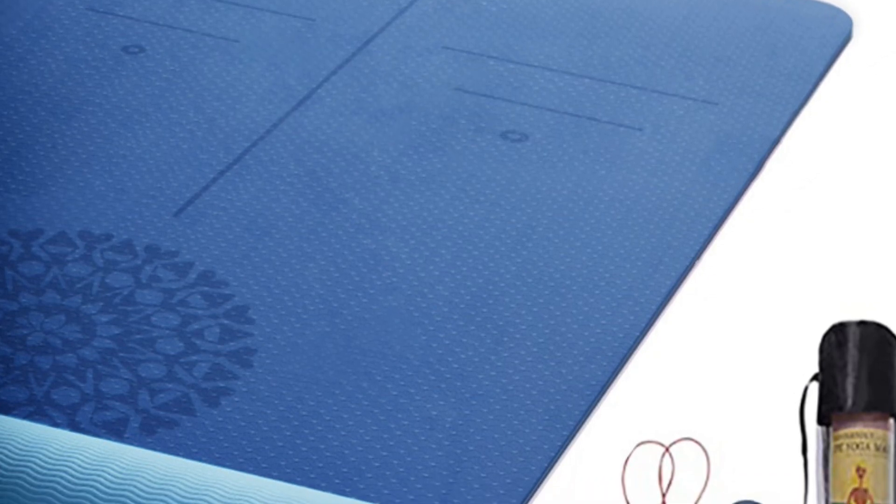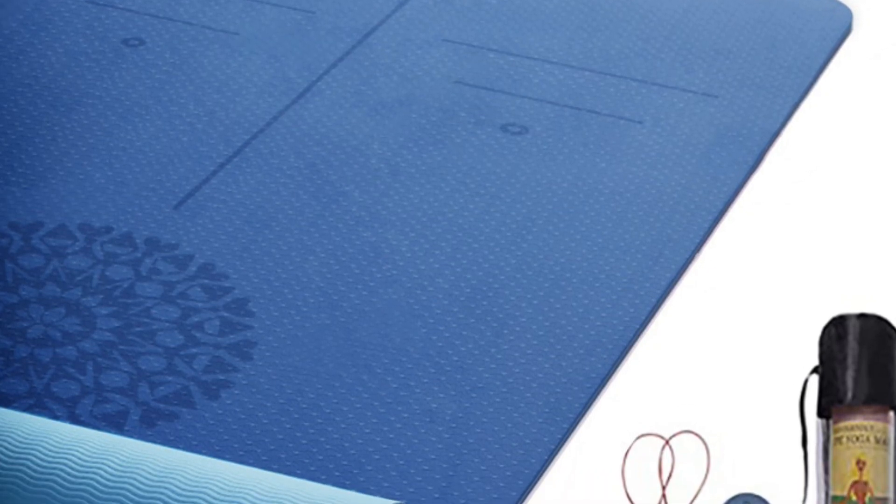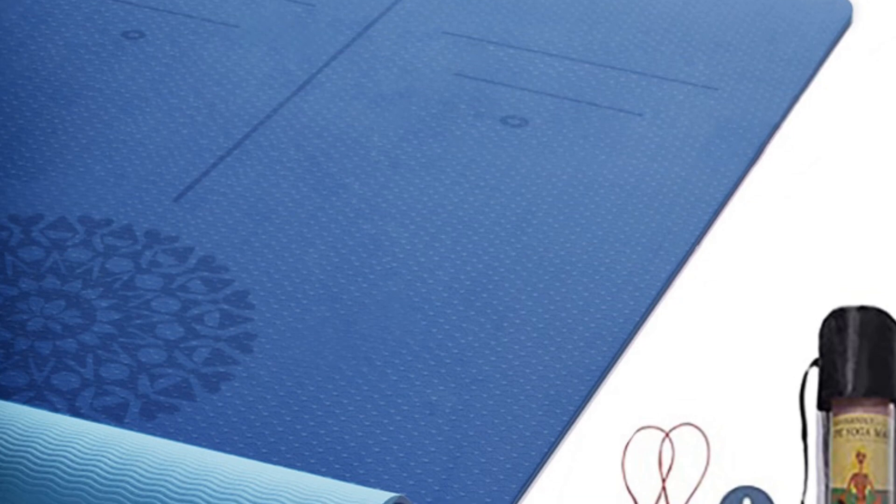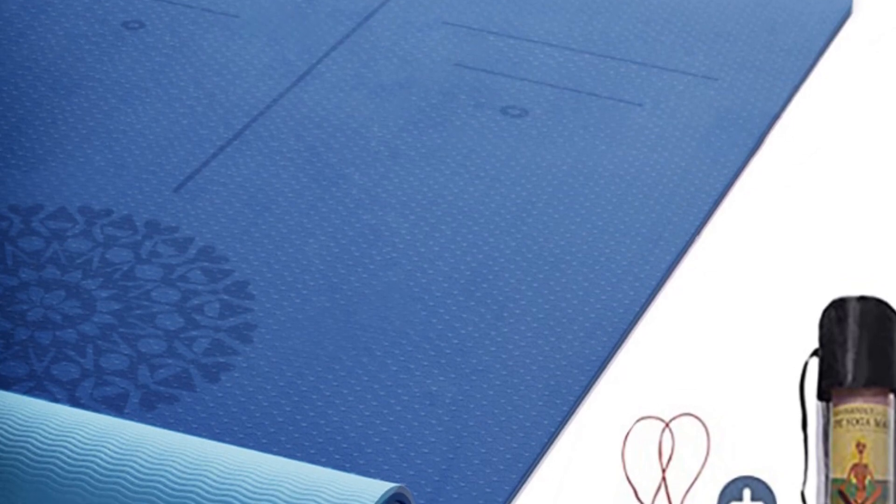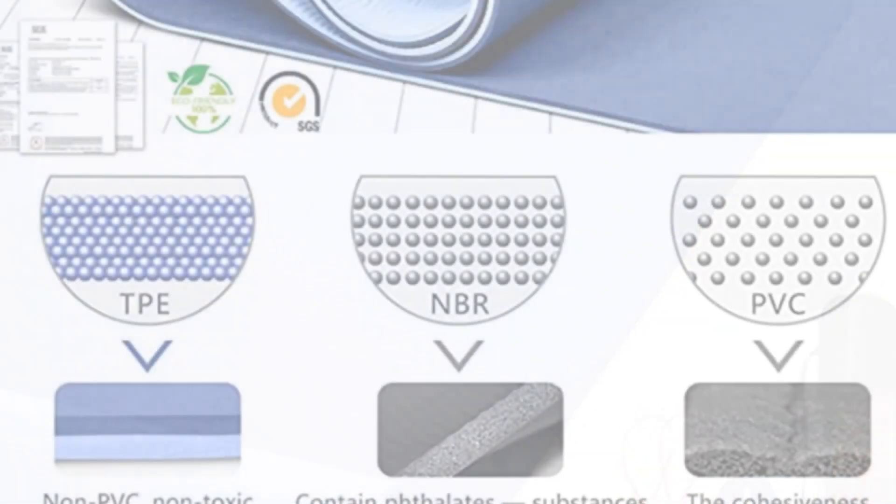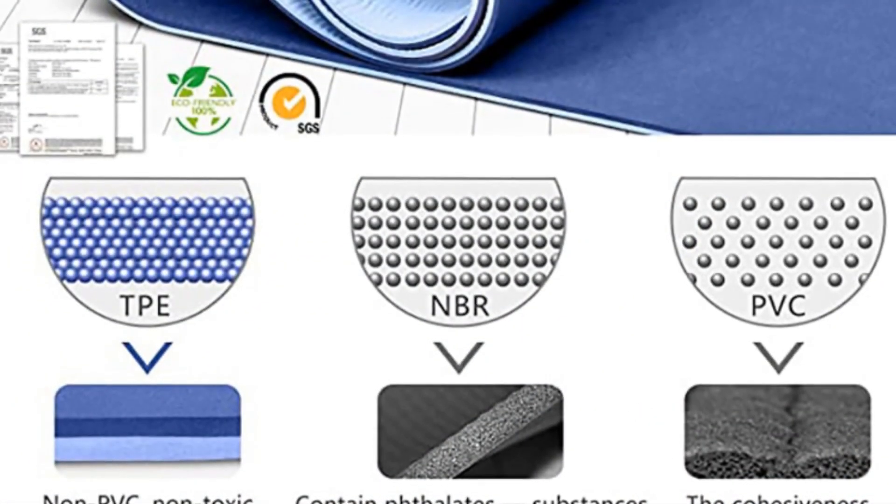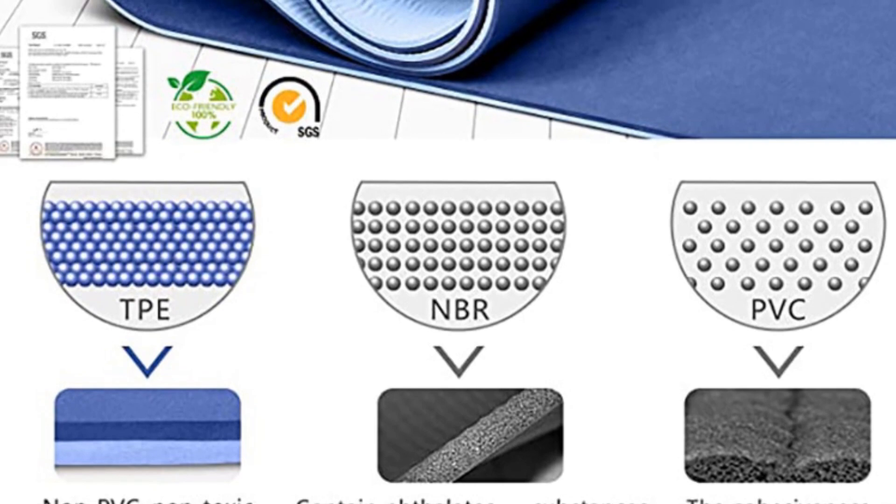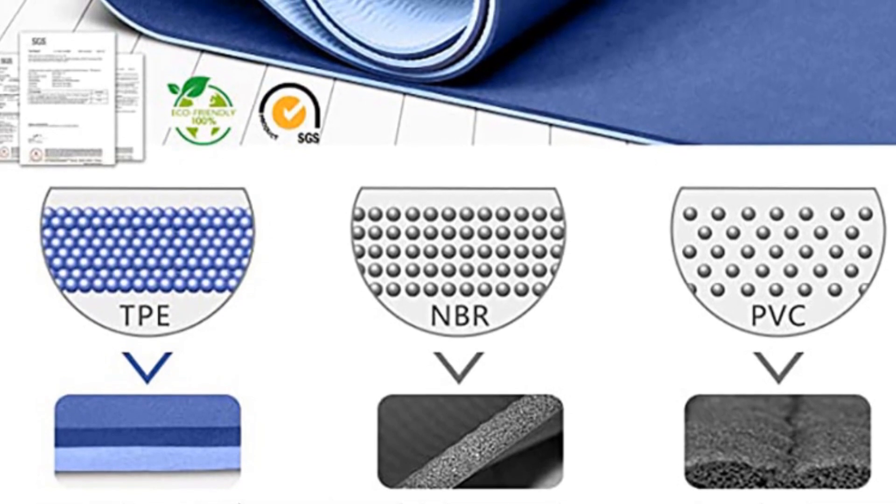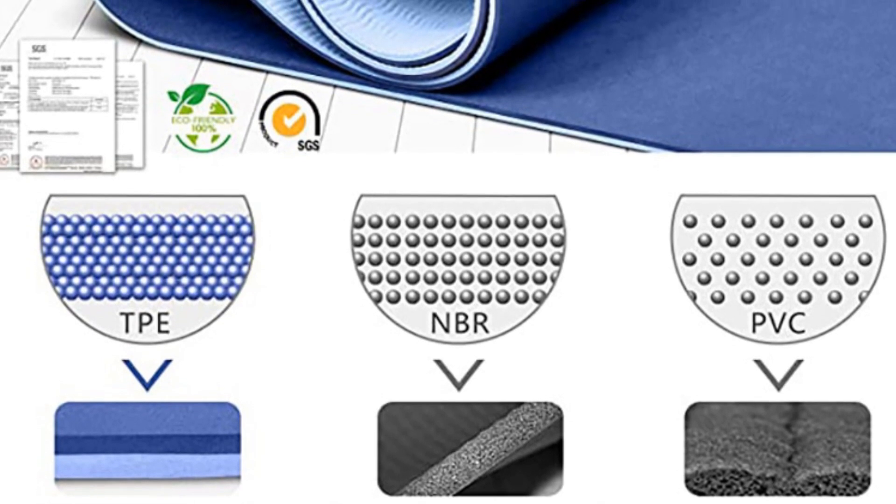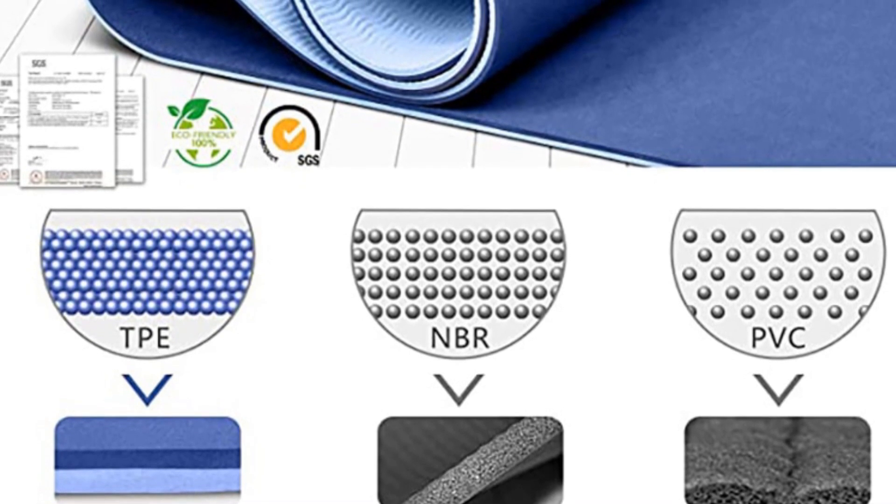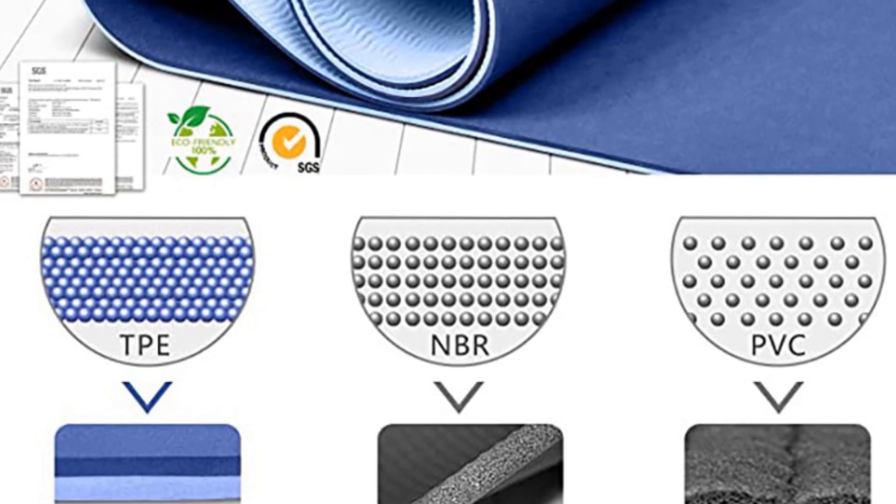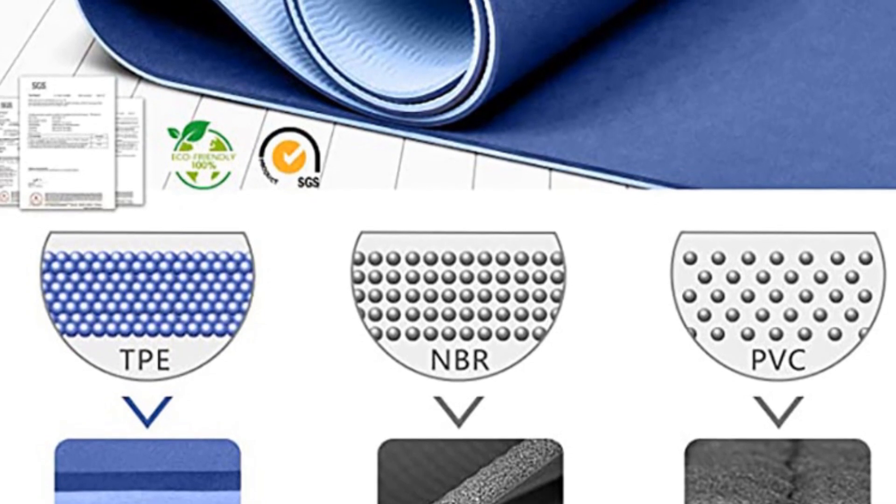What sets this mat apart is its high density TPE material, which offers 30 percent more cushioning than regular mats. This feature reduces impacts on your joints, making it a comfortable and supportive choice for your workouts.